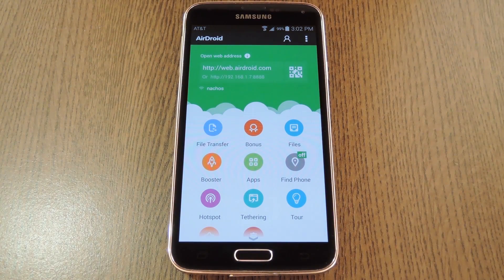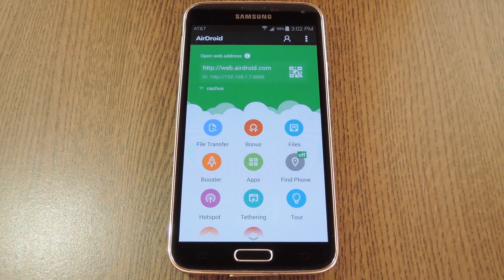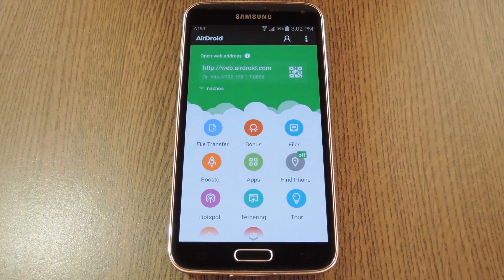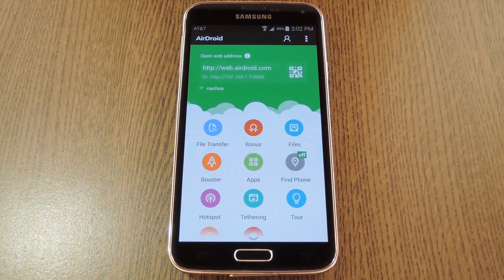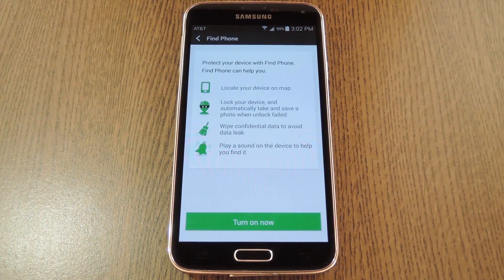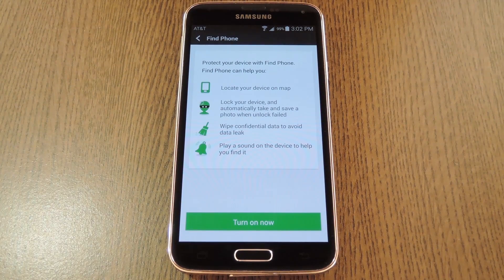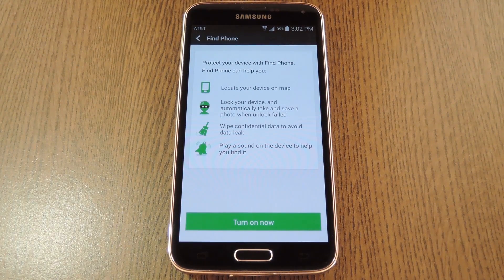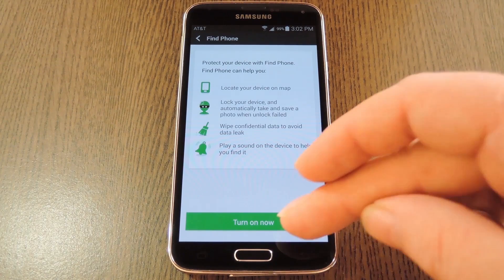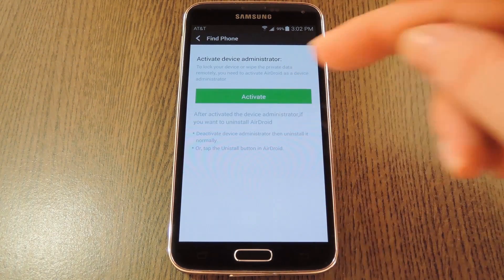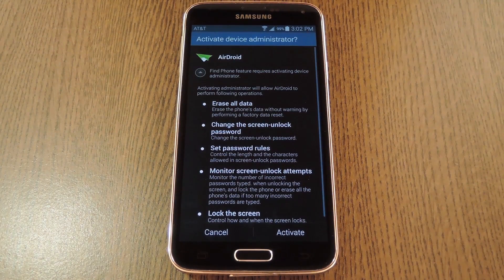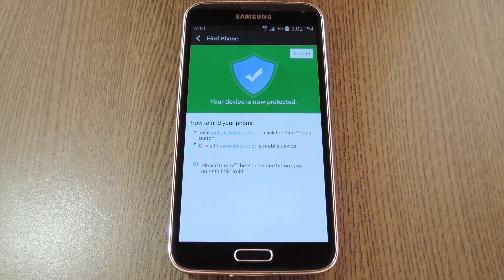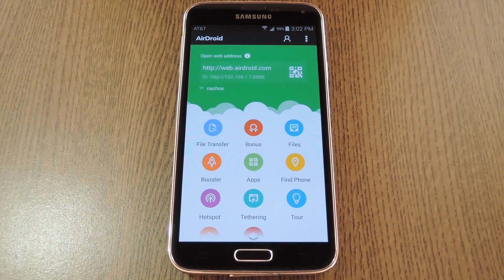In here, you'll find some of the various functions that allow you to interact with your computer, but there's another interesting option that needs further setup to use. Find Phone allows you to see your device's latest GPS coordinates from the interface on your computer, so tap that entry to set it up. From here, press Turn On Now, then hit Activate, and another screen will pop up. Hit Activate on this one as well, and you'll be able to track your phone's location now.